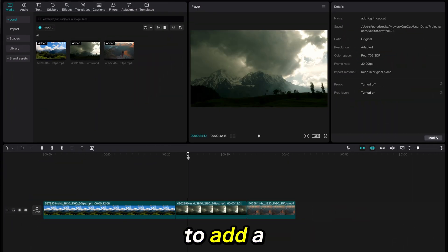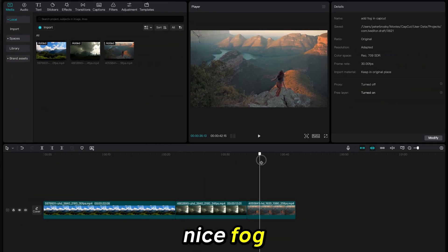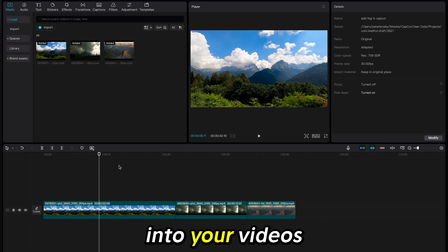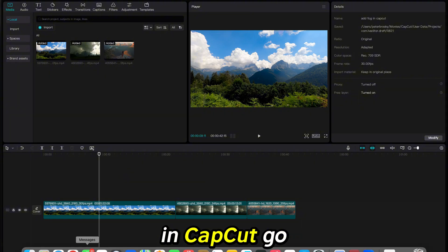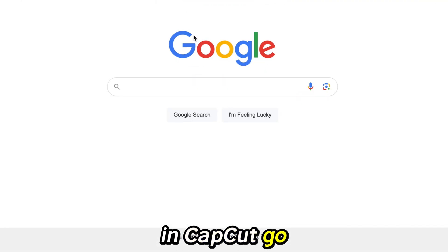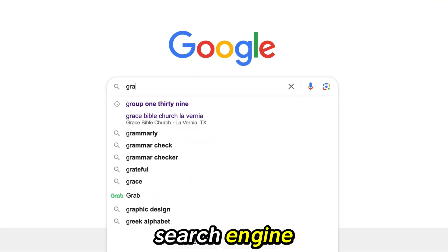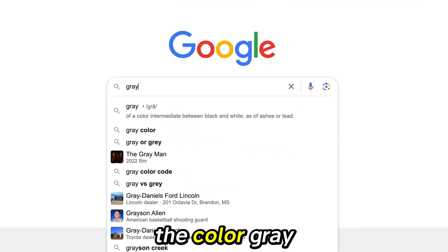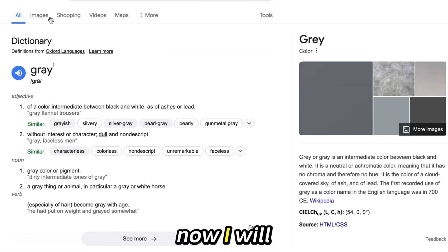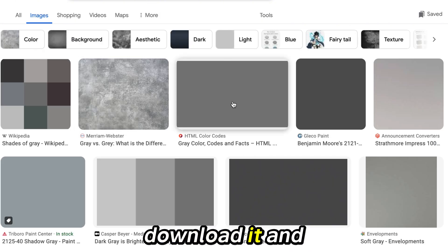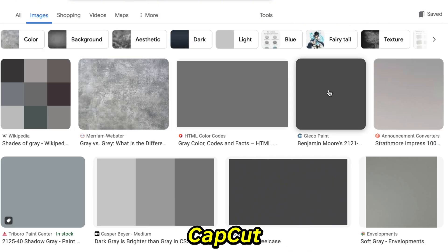It's very easy to add a nice fog or smoke effect into your videos in CapCut. Go to your preferred search engine and type in the color gray. Find a color that you want to use, download it and add it into CapCut.